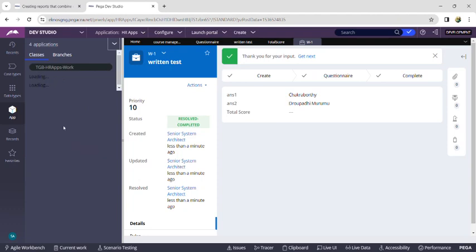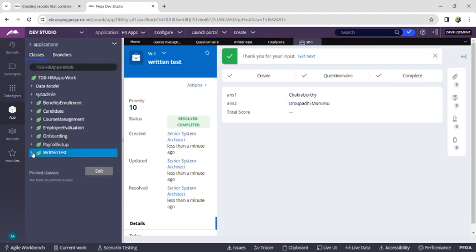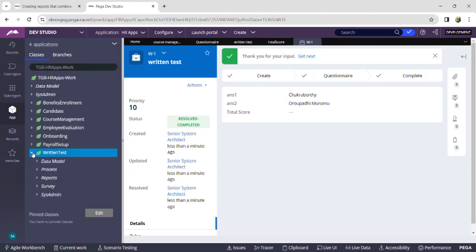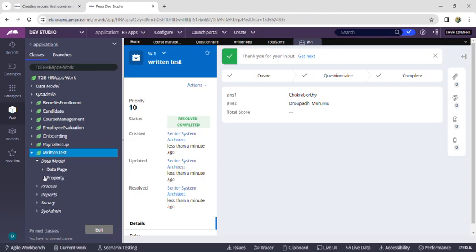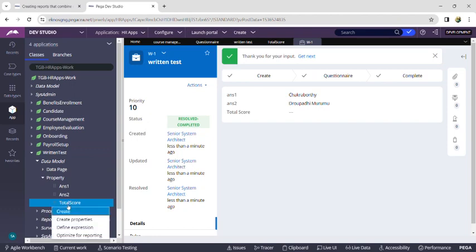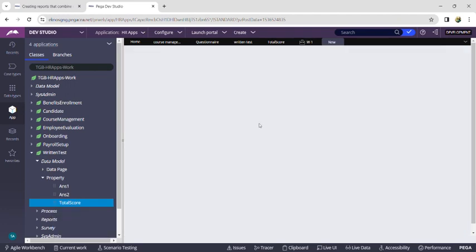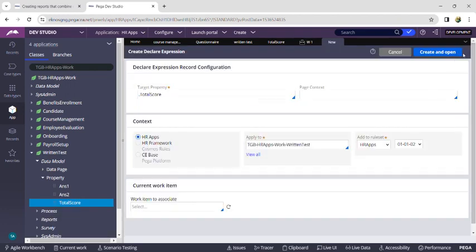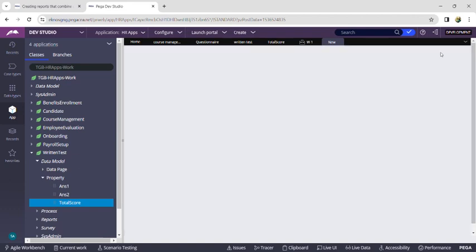In this property there is a 'Score' field where the score is displayed as 5. Now go back, refresh the App Explorer, go to the Written Test case, expand it, expand Data Model, then Properties. We can find 'Total Score' that was just created. Right-click on it and click 'Define Expression'.